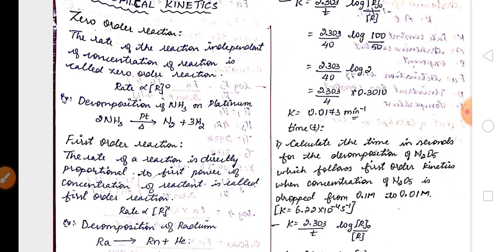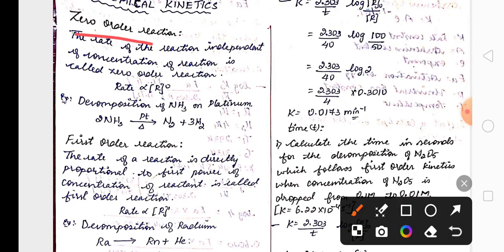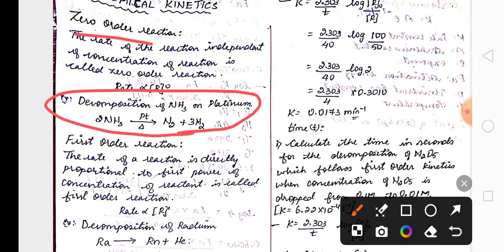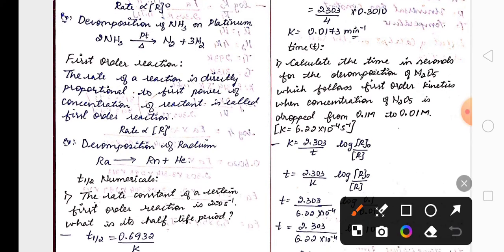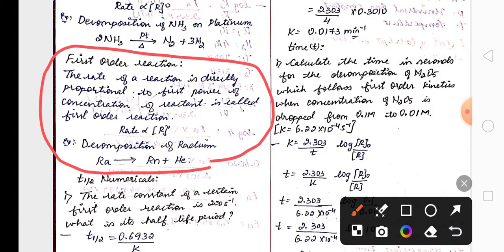They may ask you to write the definition of zero order with an example. Reactions having conditions like a catalyst or fixed temperature are independent of the concentration of the reactant, so they are zero order. For first order reaction definition and example, decomposition of radioactive elements is a classic first order reaction example.